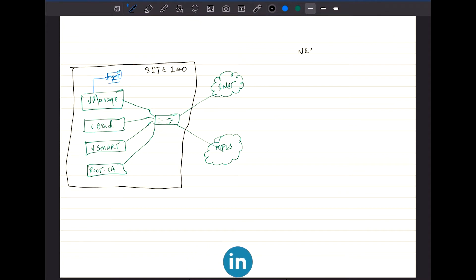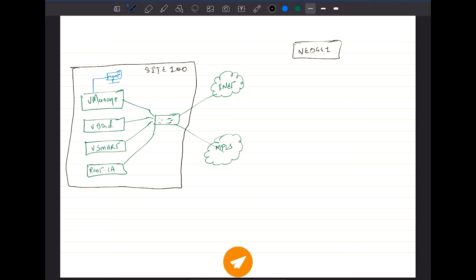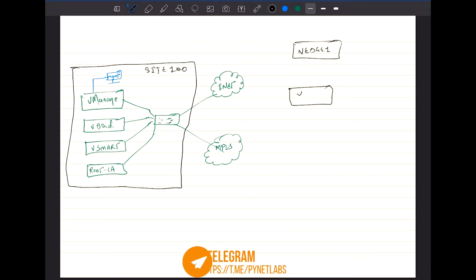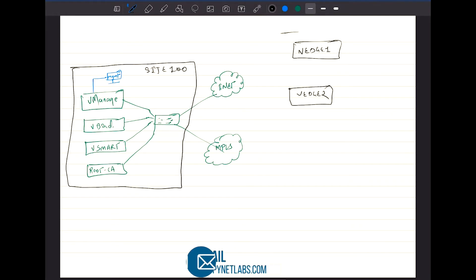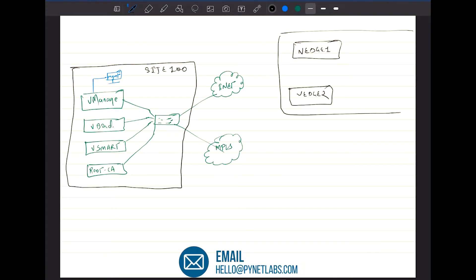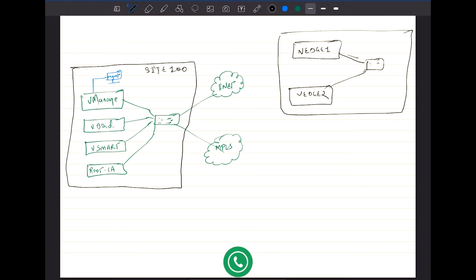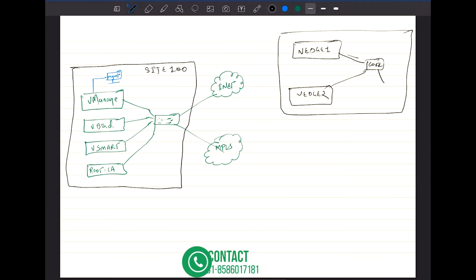You're going to have vEdge one and vEdge two, and these vEdges are basically part of the same site. Then you can have internal LANs situated like this — there is a core switch of the internal LAN, and then that core switch can be connected to multiple routers inside.